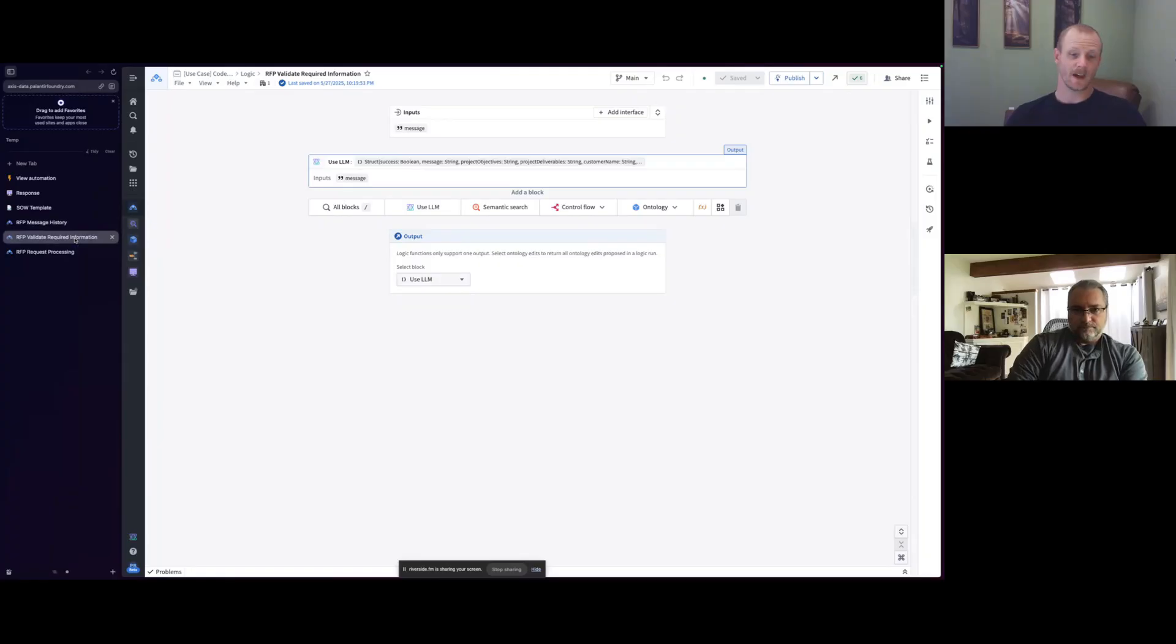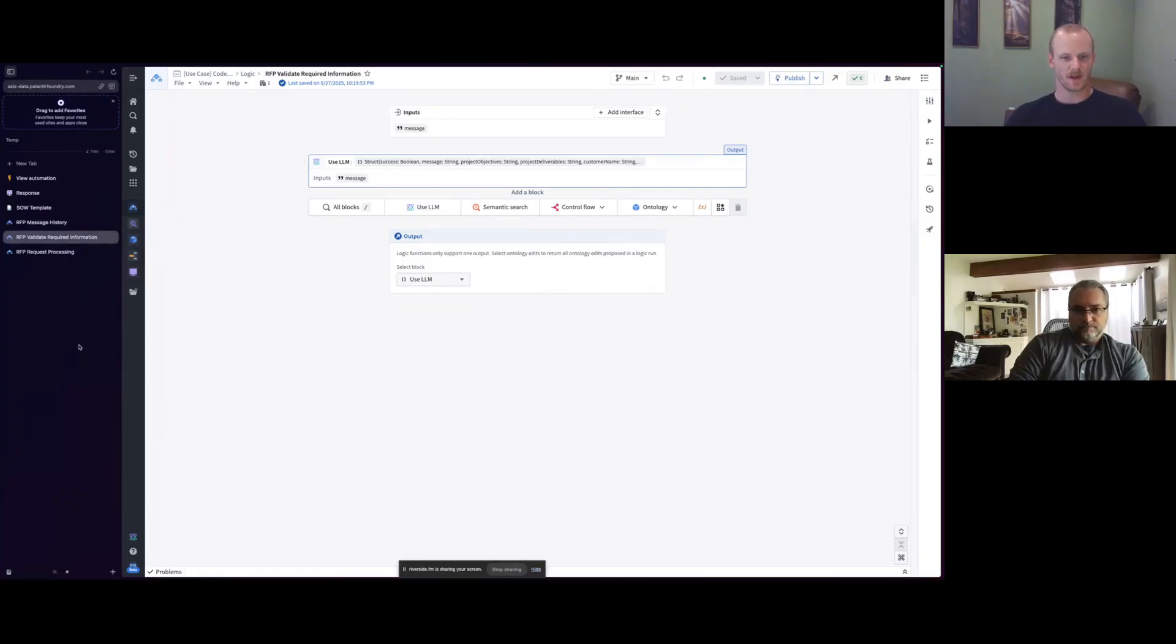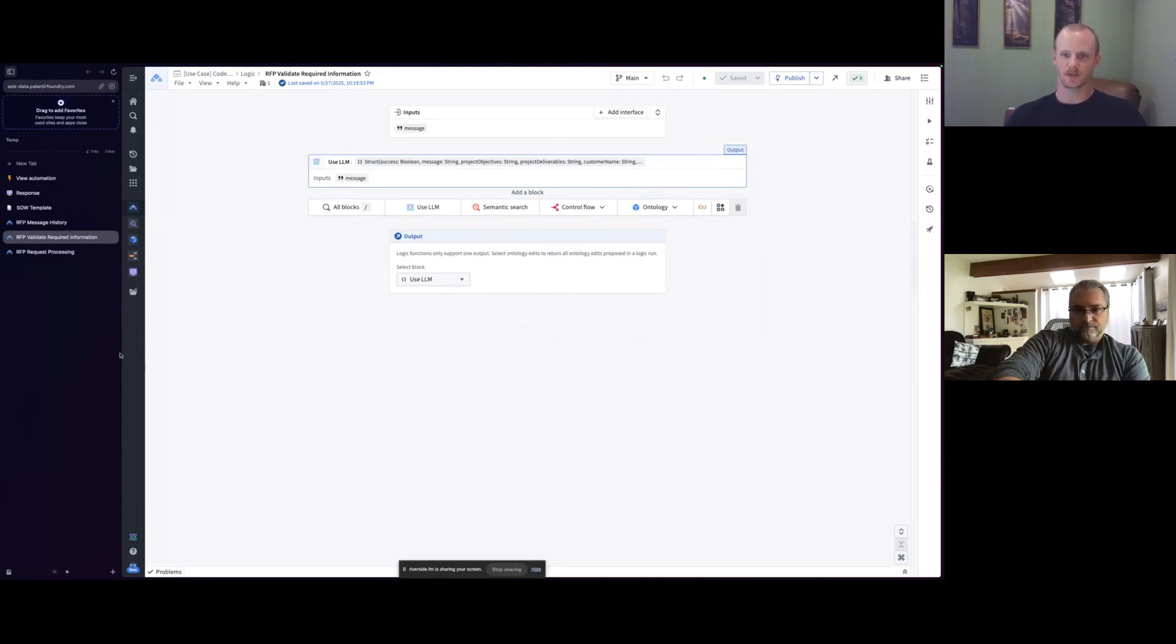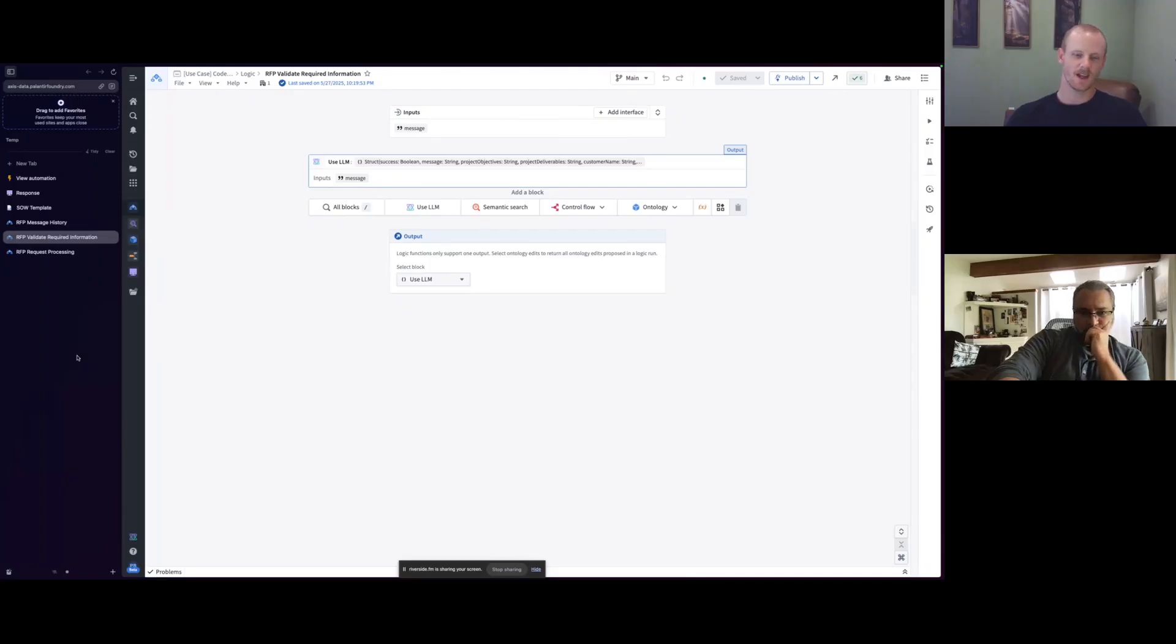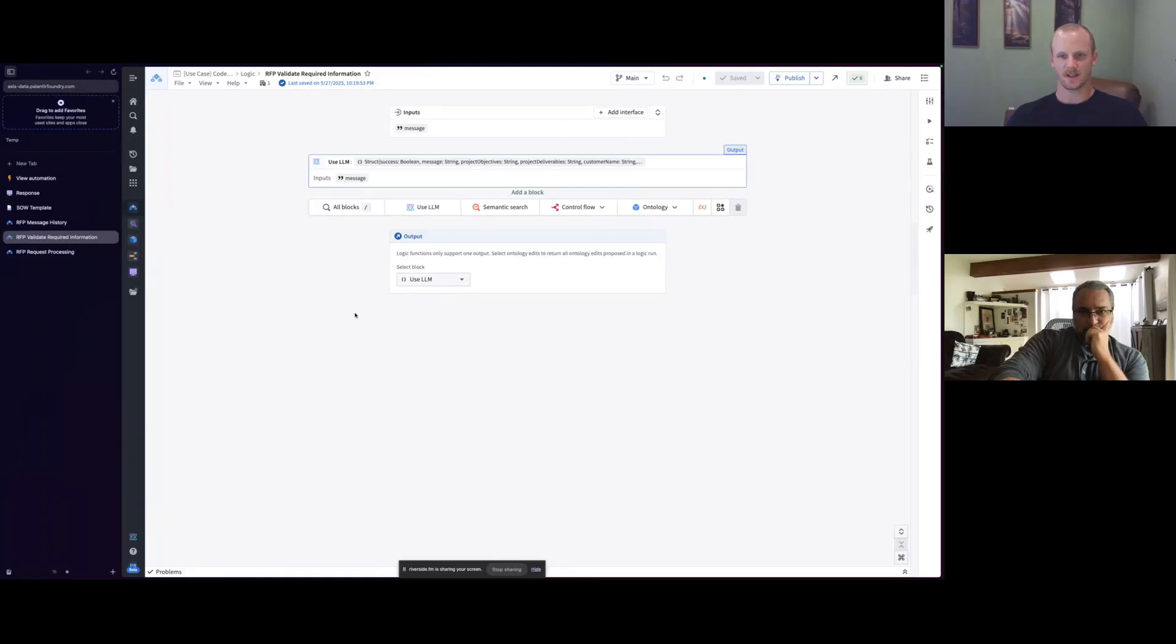And then it's just validating, hey, I expect there to be a certain type of information in this request. Just like you would over email, a proposal is sent over and you're like, hey, you forgot the contact information. Hey, actually, I need more detail on the deliverables, on the schedule, what have you.